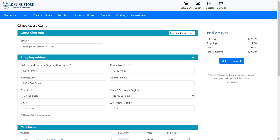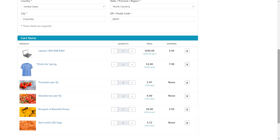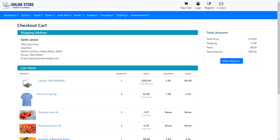Shopping cart users can check out as a guest user without requiring registration, or as a logged-in user. If the customer is already a registered user and logged in, then the customer can either provide a new shipping address or select an existing shipping address. The cart items are also listed on the checkout cart page. Taxes and shipping costs are calculated based on the shipping address and are shown before making payment. Customers can verify the cart items and shipping address along with the total amount, then proceed to check out by clicking on the Make Payment button.